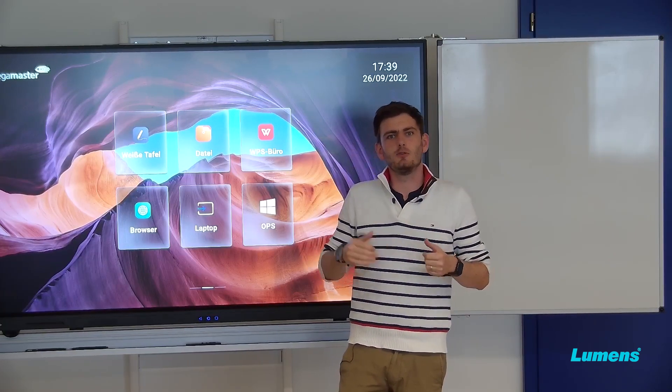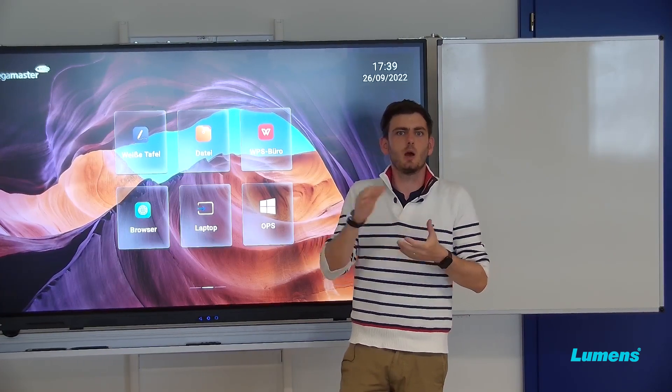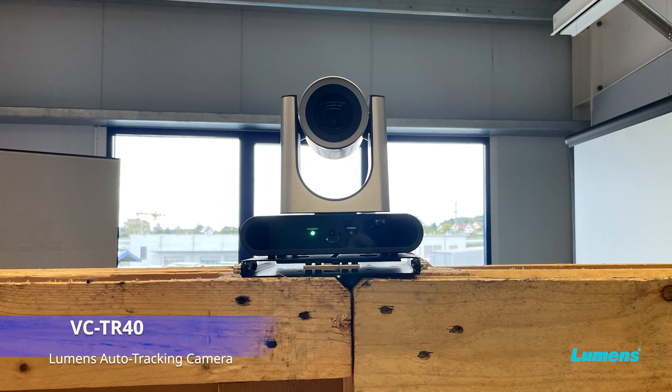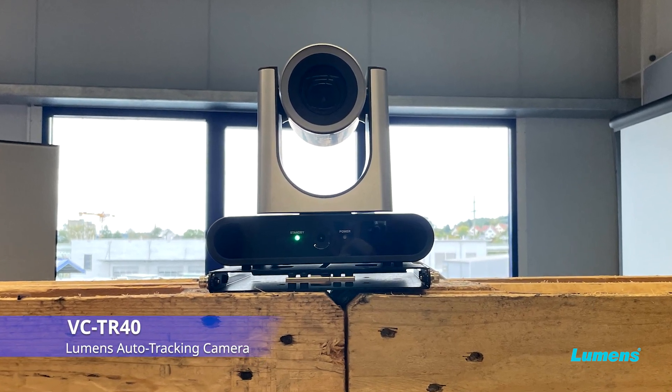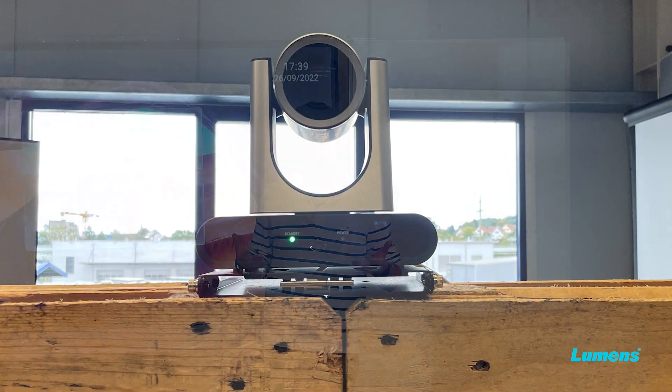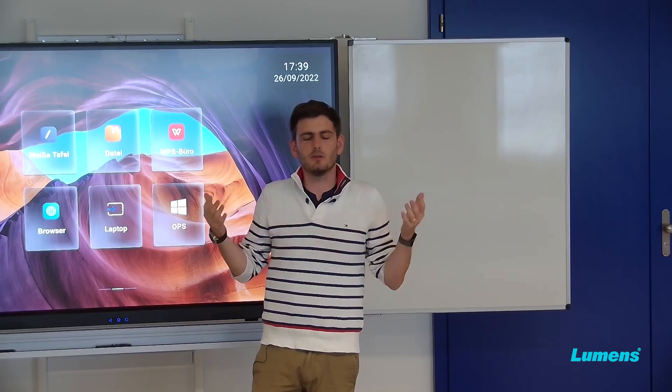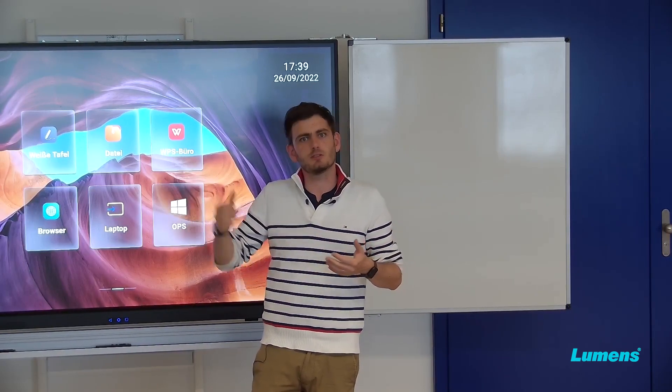In front of me you have two rows of chairs where we placed on top of the TR40. Basically we will show you now that with this camera you don't need to worry about anything. You just do your presentation.